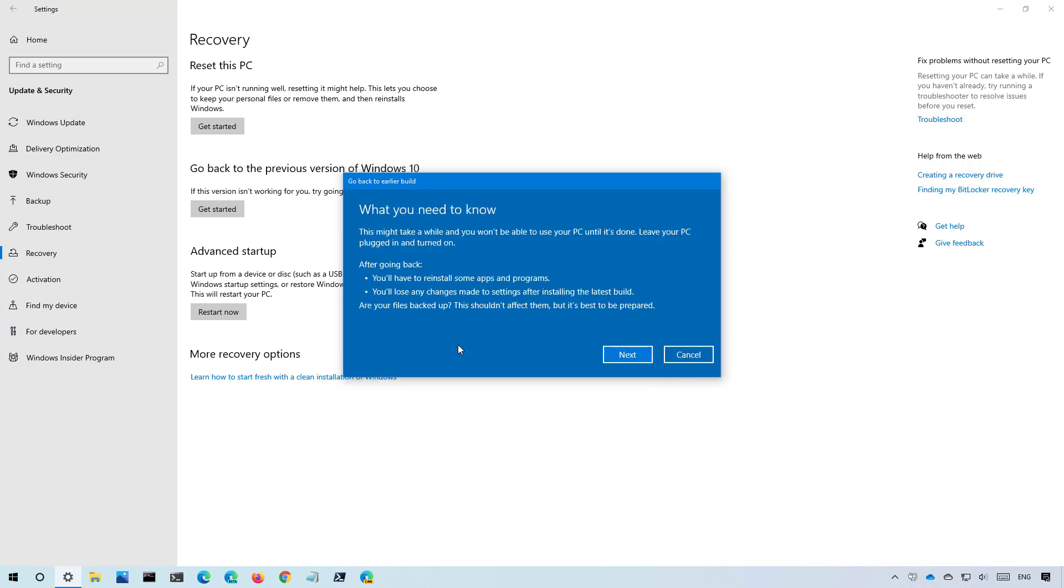Also make sure to read that rolling back to a previous version you will need to reinstall some apps and you may lose some changes applied after you upgraded to this newest version and then click next.